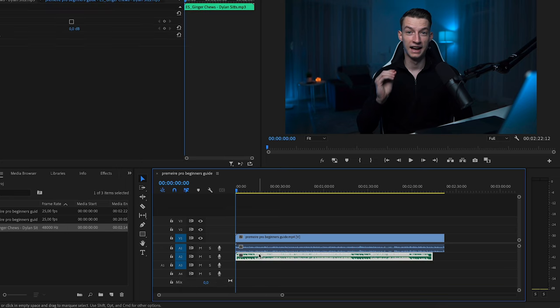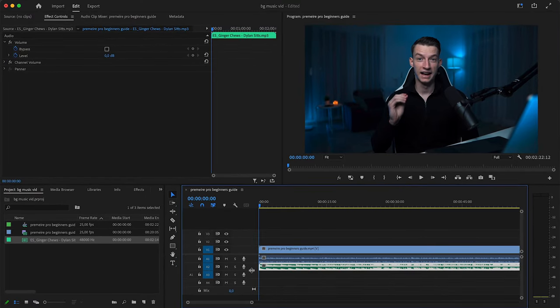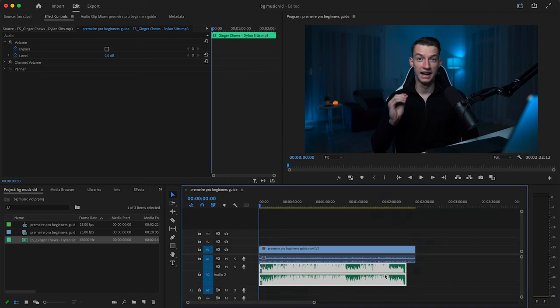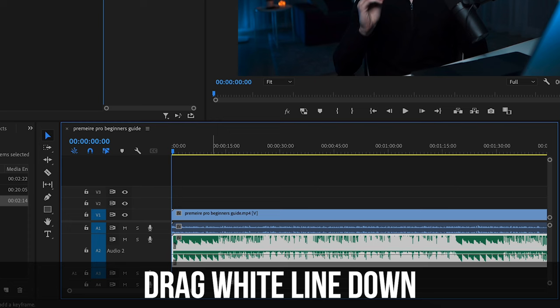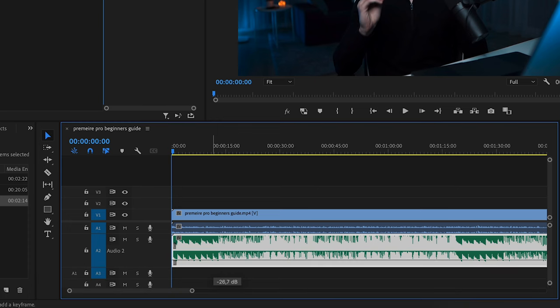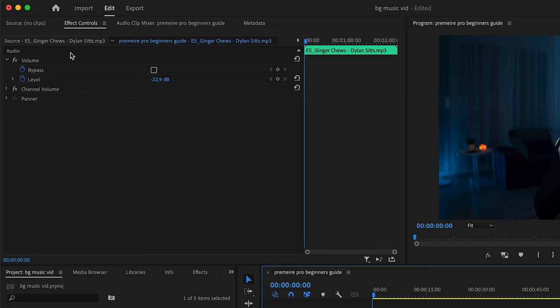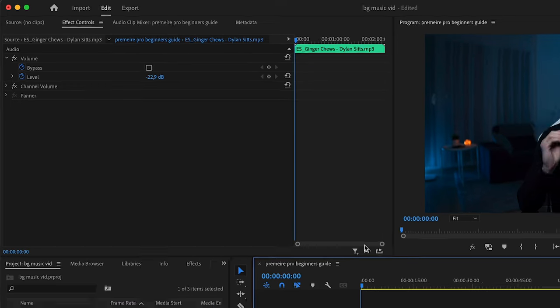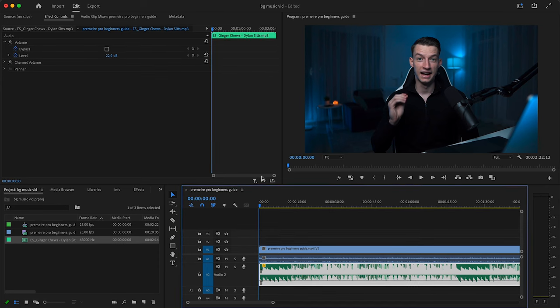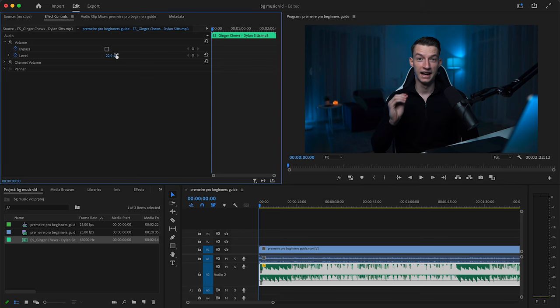In this case, I'm going to leave my background music on audio track 2. What I like to do first is make this audio track bigger — I expand it so I can clearly see how the music looks. You can lower the volume of your audio in two ways: number one, you can drag this white line down, which pulls down the decibel number — for example, now it's at -22.9 dB. The other way is to come here to Effect Controls and set the level right there.